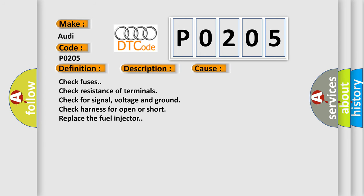Check fuses. Check resistance of terminals. Check for signal, voltage and ground. Check harness for open or short. Replace the fuel injector.